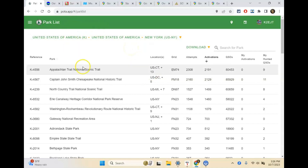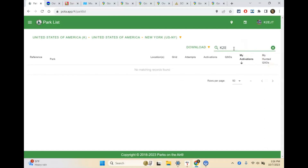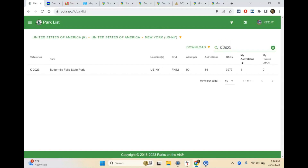You can look at this list in a number of different ways — filter by location, by grid square, by how many attempts have been made, by how many activations, by QSOs, or by how many times I've activated it. You can also search for a park by typing a park number — like K-2023 — and that brings up Buttermilk Falls State Park, which is the last park I just activated.